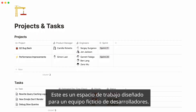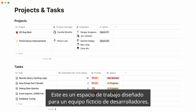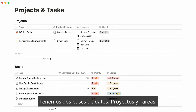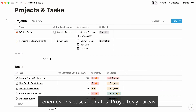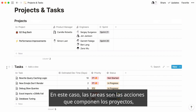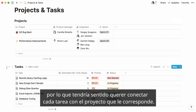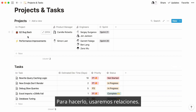Here's a workspace designed for a fictional engineering team. We have two databases: projects and tasks. In this case, tasks are the actions that make up projects, so it would make sense to want to connect every task to its corresponding project. We'll use relations to achieve this.